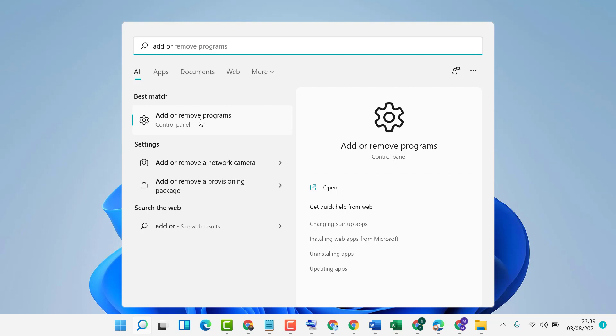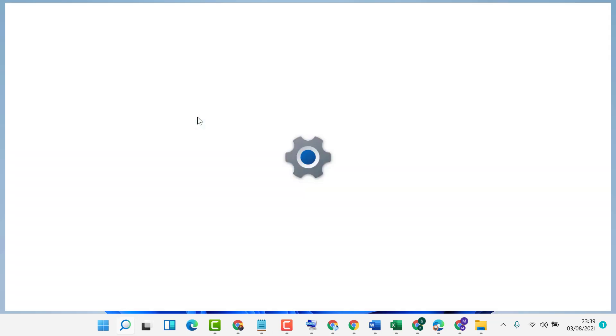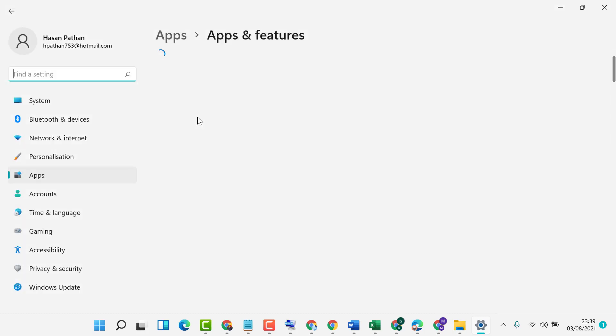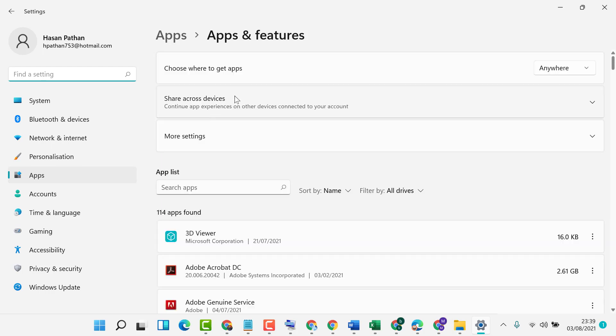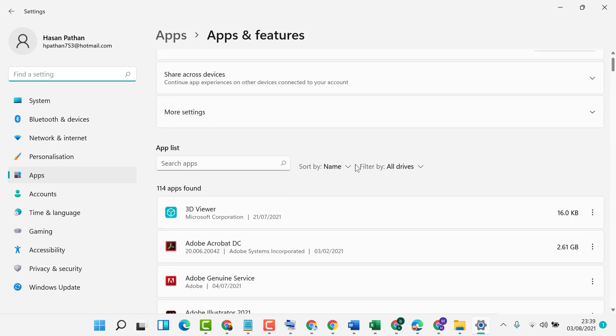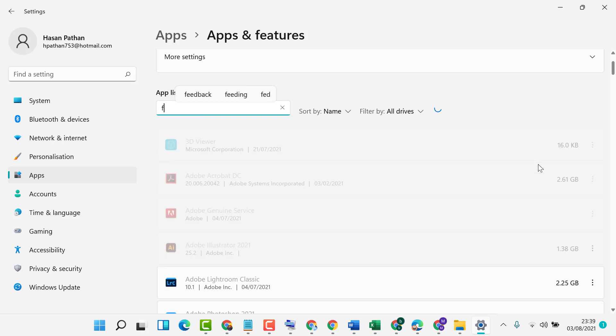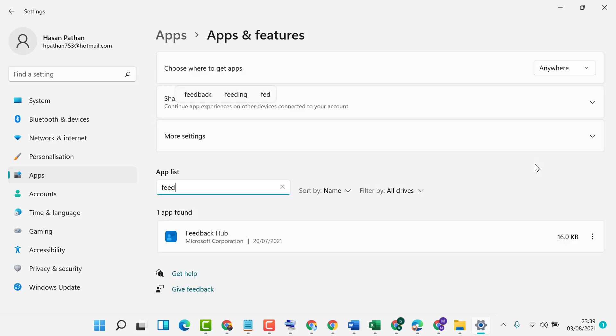Click on 'Add or remove programs.' In here, search 'application feedback.' You will see Feedback Hub.